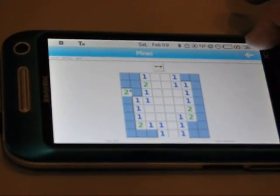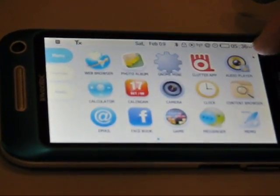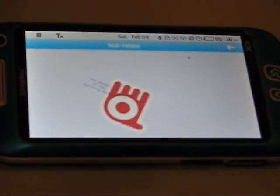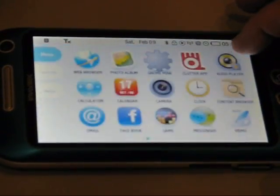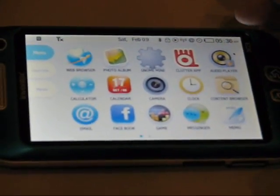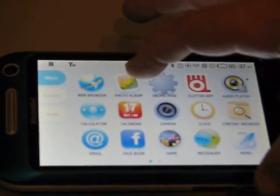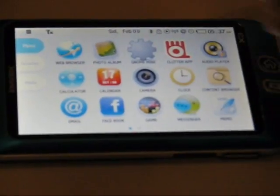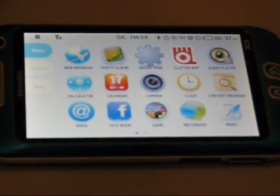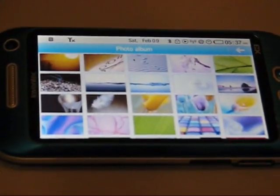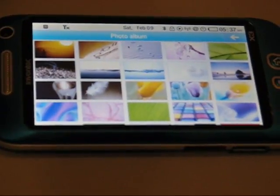It's actually our own window manager. Clutter apps. It uses a 3D engine and Clutter for all animation. Is it a resistive or a capacitive screen? It's a capacitive screen.